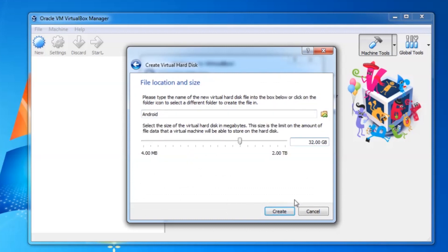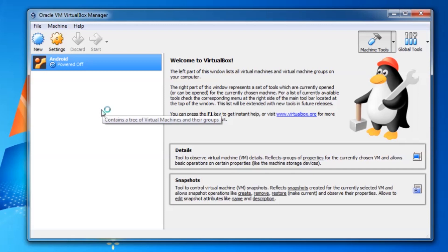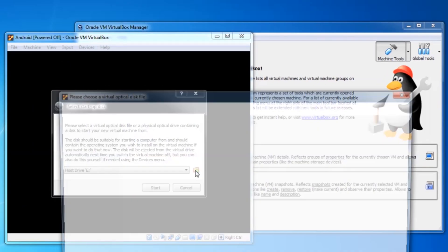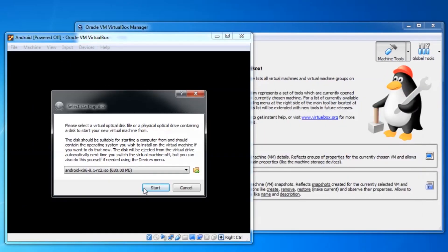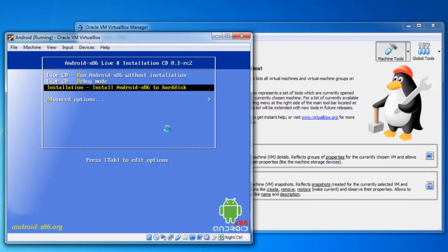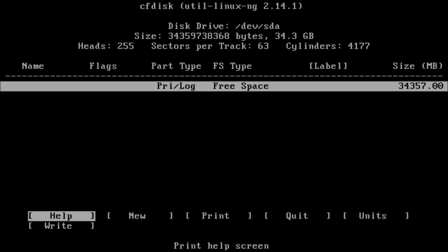Now to start up the virtual machine. Here we need to select the Android x86 installation disk image to boot from. I will say no to GPT because I want MBR for use with the Grub bootloader.